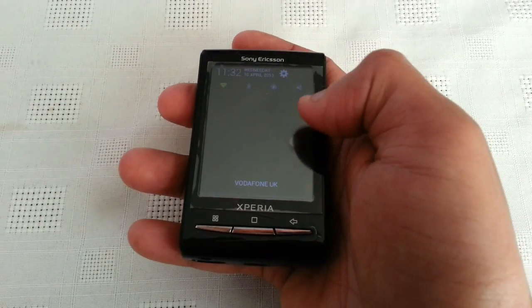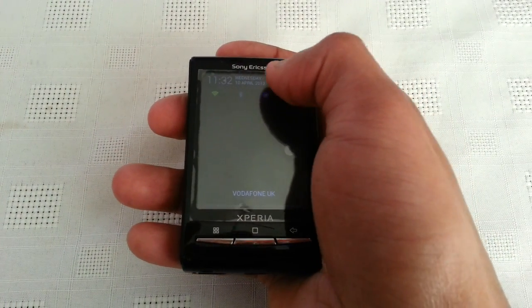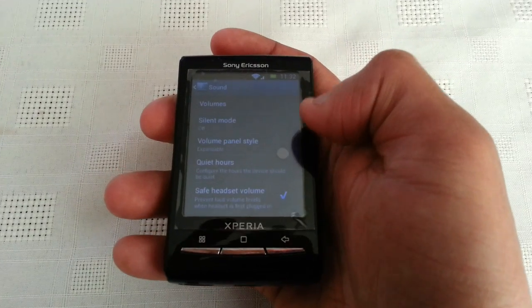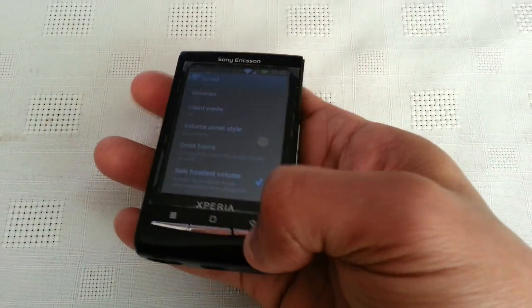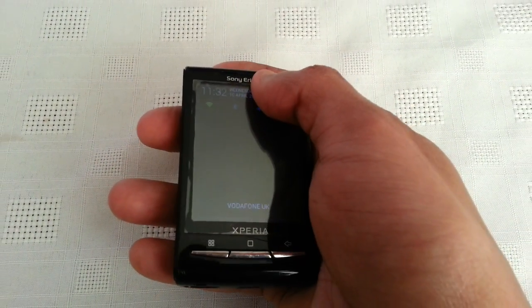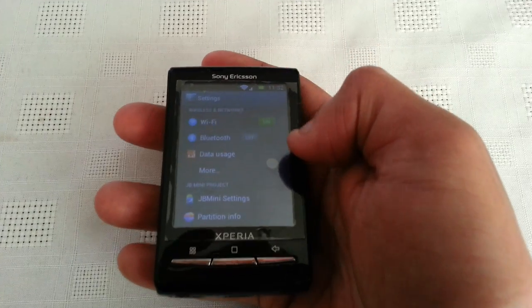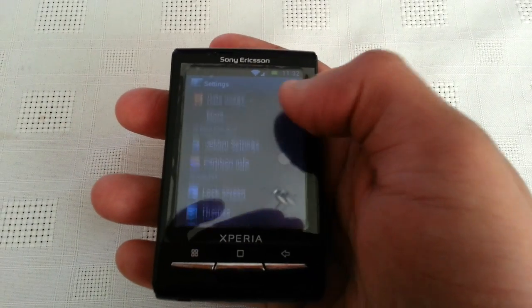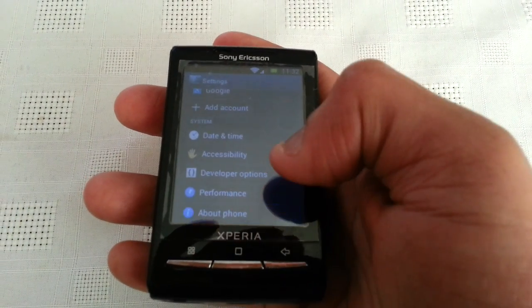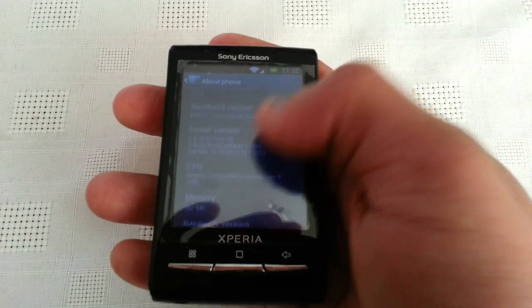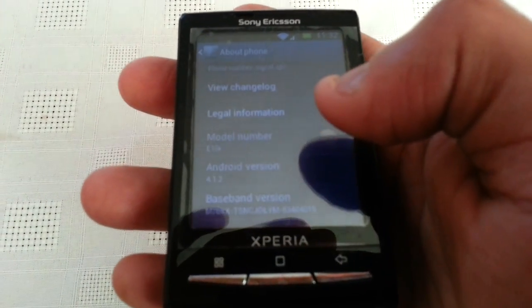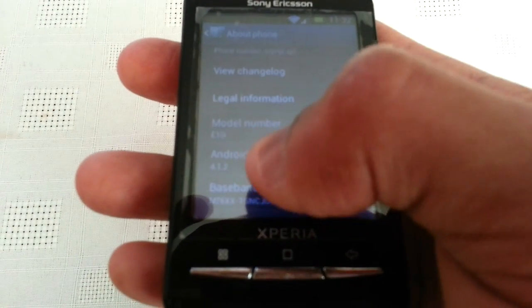So let's just go into Settings, then About Phone — and there you have it: 4.1.2 Jellybean.